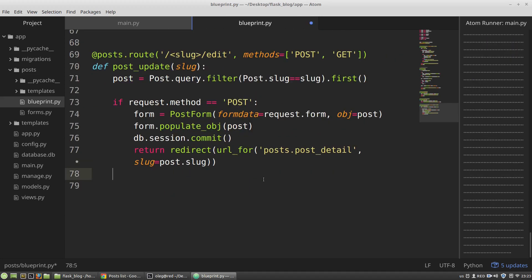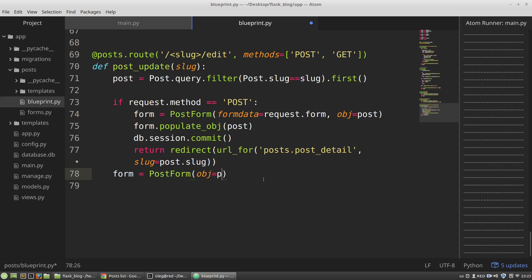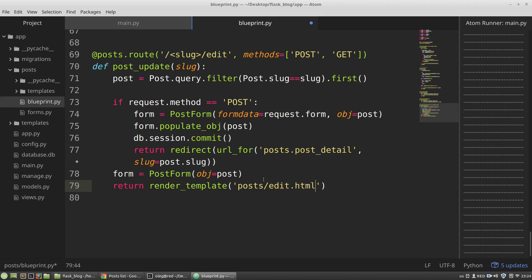If it's a GET request I want to display to a user the form filled with the post data. So the form will be a post form and object equals to post. Posts... let's say it will be edit HTML file. Post equals to post and form equals to form.